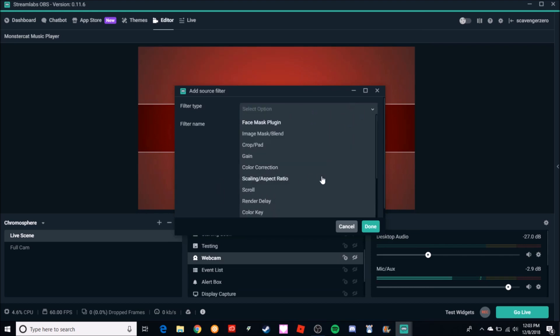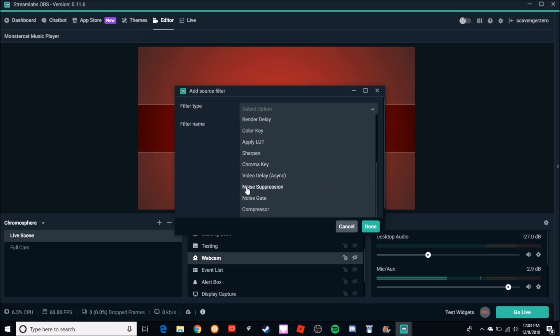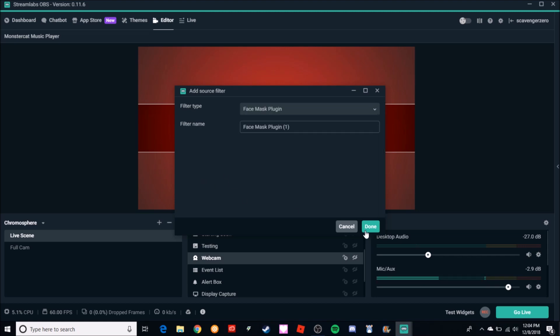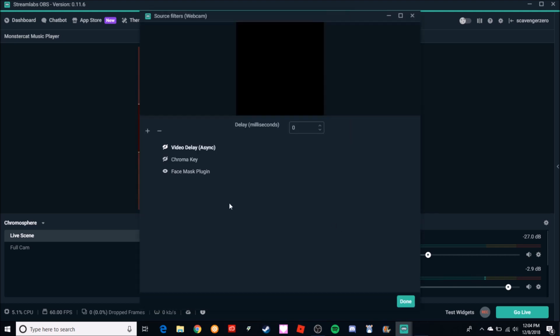So you want a delay. I'm going to scroll until you find Delay - it's going to be the Video Delay (Async). Okay, I already have it on there, I don't need to do that. It's right here. You do the same thing: you want a one second delay, so again with that one second delay, you're just going to type a thousand milliseconds in here, click off of it, and then you can click Done.